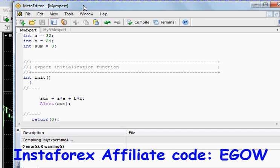That's all for the arithmetic operations. In the next video I'll be talking about logical operations. Thank you for watching my video — see you in the next video.